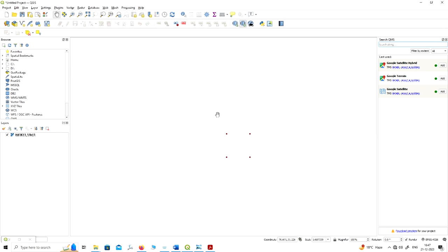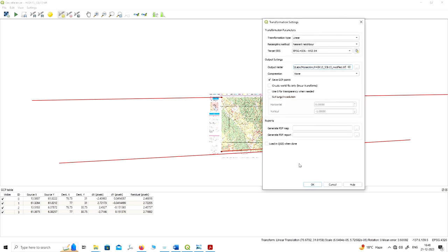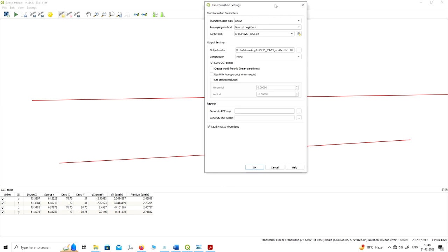When you click the georeferencing option, you will see the message 'Raster was successfully georeferenced.' When you minimize the Georeferencer window, you can see the points you have marked in the true geographic coordinate system — for example 77 degrees longitude and 29 degrees latitude. However, you cannot see the georeferenced image here yet. There is another option in the Georeferencer where you can directly load the georeferenced image on the QGIS platform.